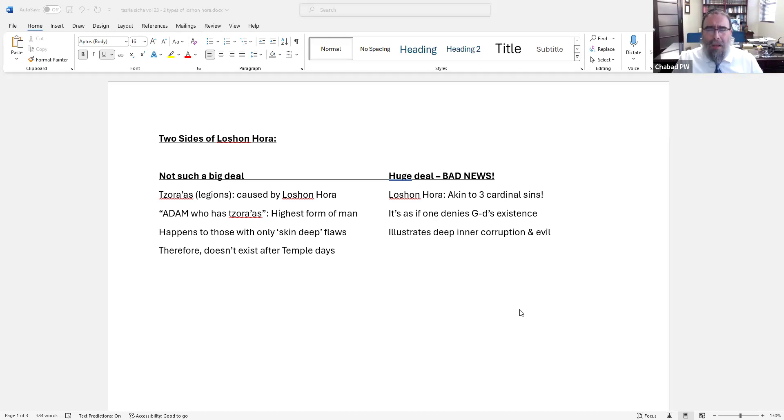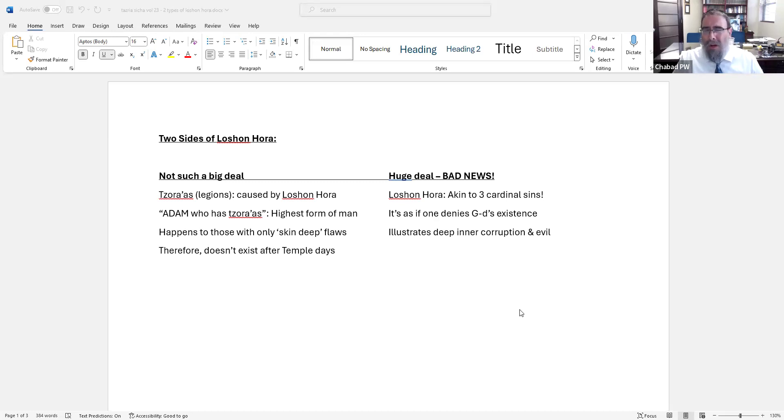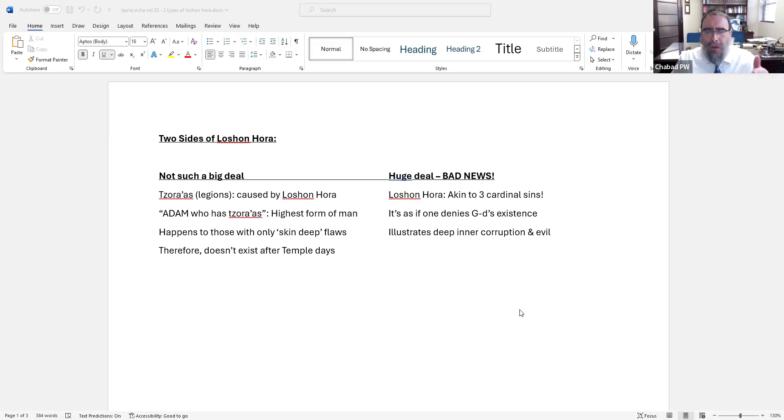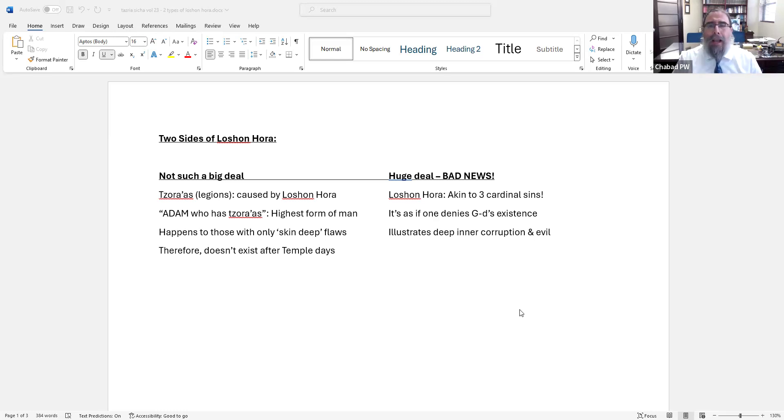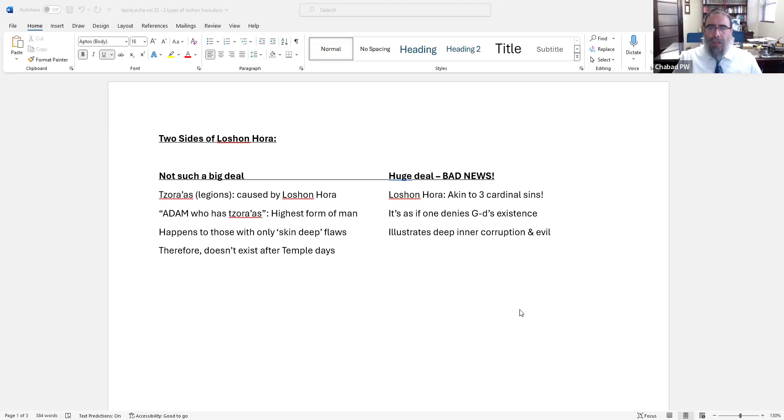People think that what do they do? They just said a few words. You could destroy someone's life and livelihood with saying a few words. That's why it's also akin to denying God, because you think God doesn't know. All the humans don't realize what you did - you destroyed his livelihood, you destroyed God forbid his marriage, his family, his personal life, you name it, by saying a couple of words. So that's how Lashon Hara is described.